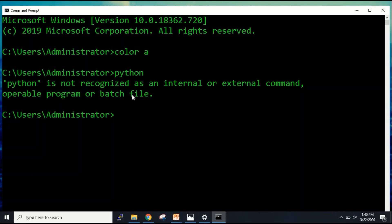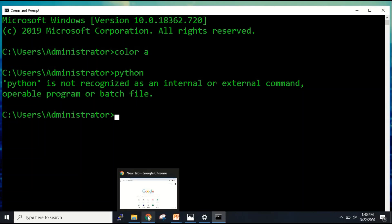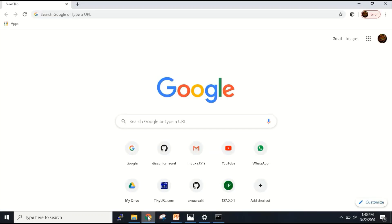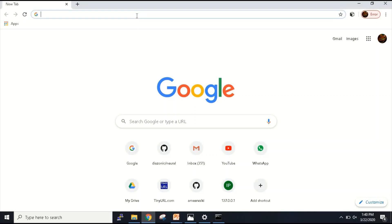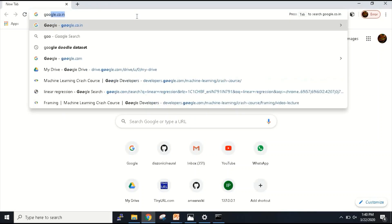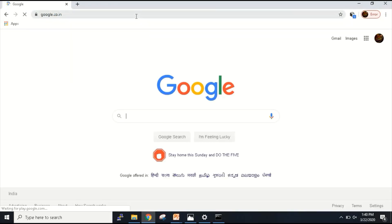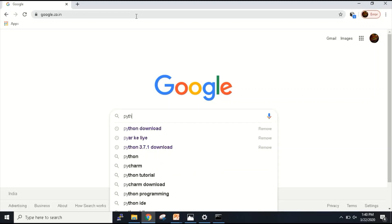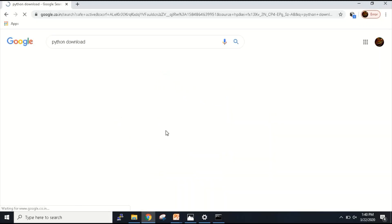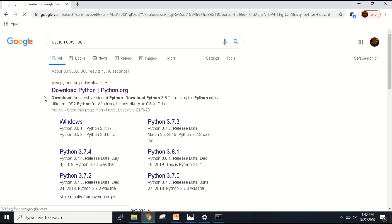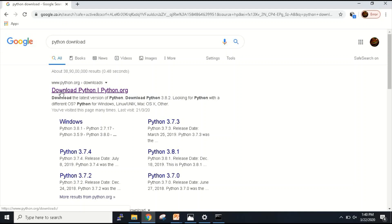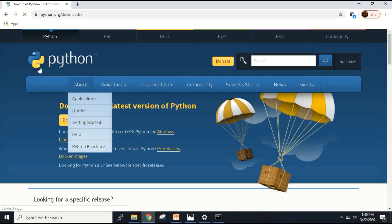Now let's understand how we can install this Python programming software. I have to go to Google Chrome. Here I am going to go to Google.com and then inside Google, I will type Python download. I will get this link here, download Python from the first link. This is the official website of Python, Python.org.